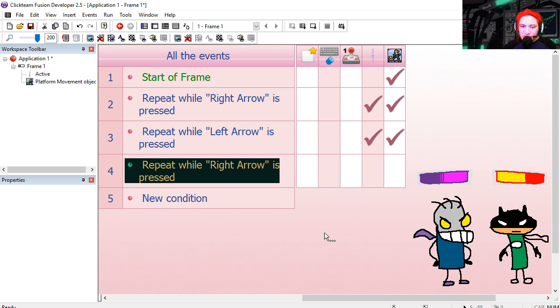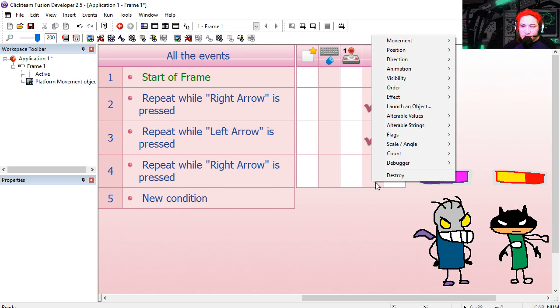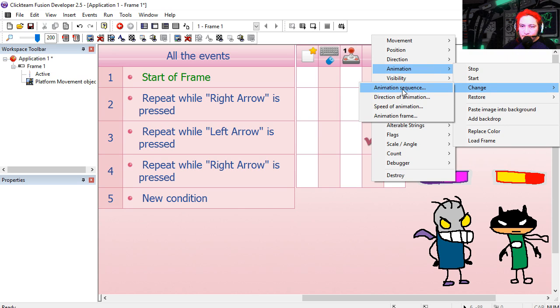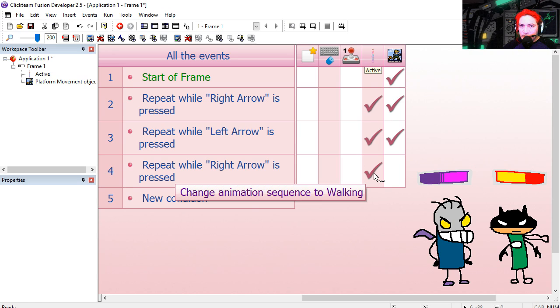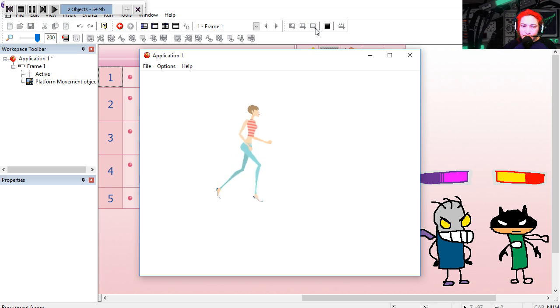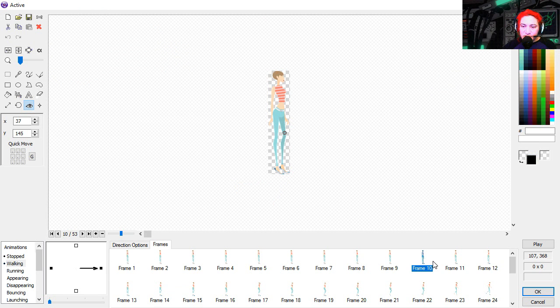Repeat while right is being pressed. Let's change the animation sequence to walking. Try it out. And that sort of works.